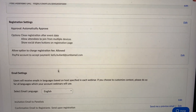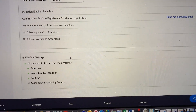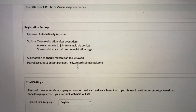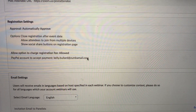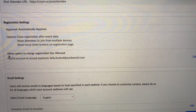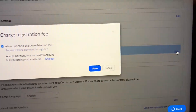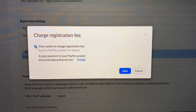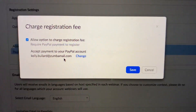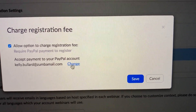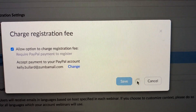What is important is when you scroll down, you want to make sure you're under Registration Settings. Go ahead and click Edit where it says 'Allow option to charge registration fee.' Click Edit, make sure you tick that box — Allow option to charge registration fee — and then you have to put in your PayPal information. It will ask you to verify your PayPal account. Type that in, hit Accept, and then hit Save.